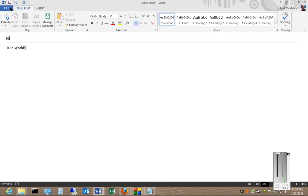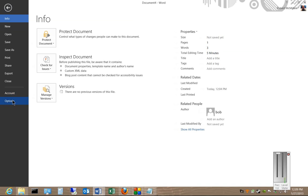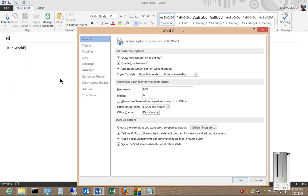Go ahead and click on File, click on Options, and then where it says Personalize Your Copy of Microsoft Office, you can change that to whatever you want, and then click OK.